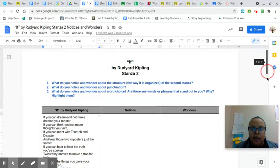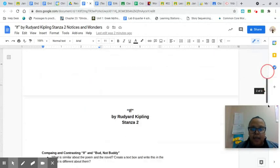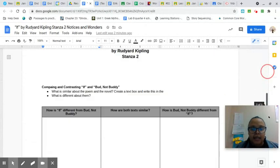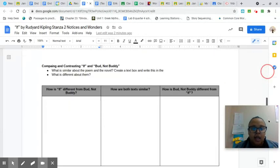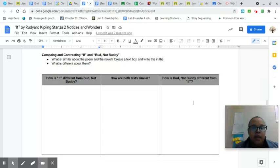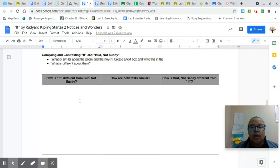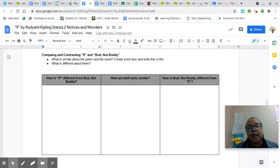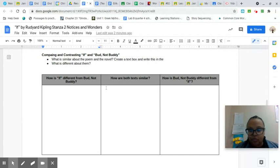And at the end, you will be comparing If with Bud, Not Buddy. So how is the poem different from the text? How are they similar? That will be what you'll be assessed on in the end.